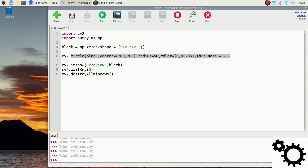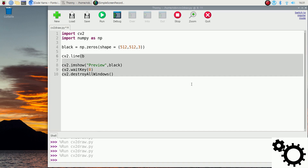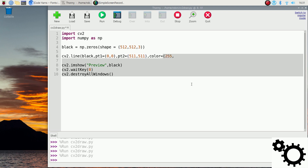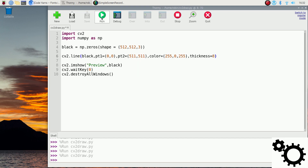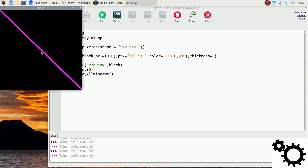Now I'll show you how to draw a line. We write cv2.line, still on the black picture. Point one is the origin, (0, 0). The second point is the end, (500, 500). We specify a color of (255, 0, 255) and the thickness at 8. If we run it, the color will be a mix of blue and red, which will be more or less pink or purple.